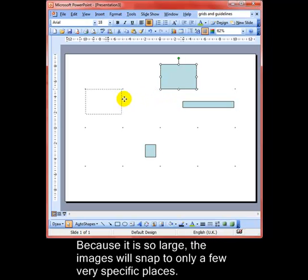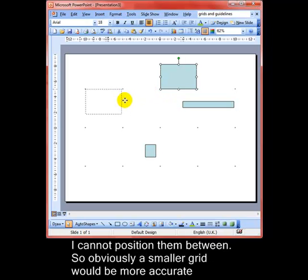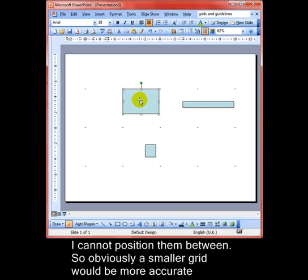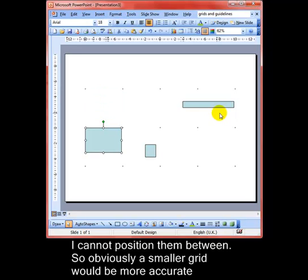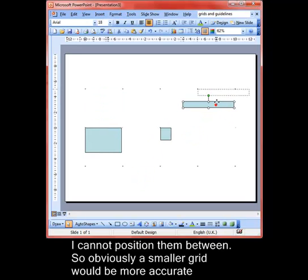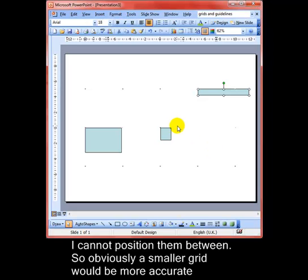It means I can only put it in certain places. It's got to go there or there, there or there, there or there. And it's the same with all the objects, so they just snap into position. Obviously with such a large grid, that's not very helpful.